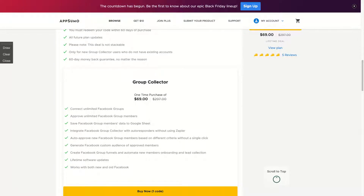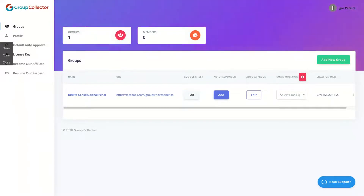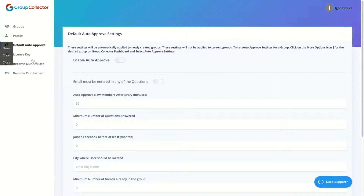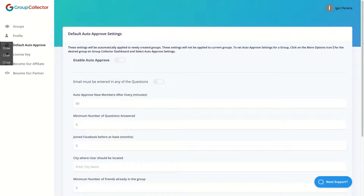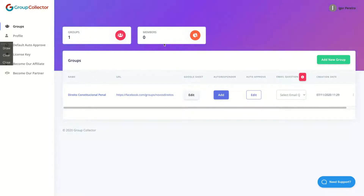Let's see how the deal works. The first thing you need to do is install their Chrome extension. You go to the Chrome extension store, search for Group Collector, and then install their extension. Then you need to add their license key on your Chrome extension, and it will make the new member data go directly to their dashboard.